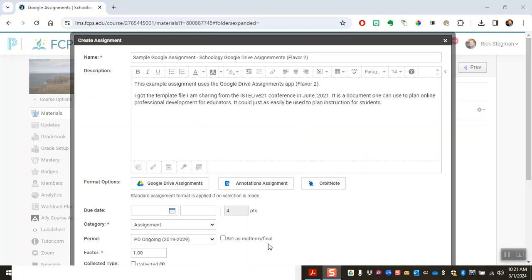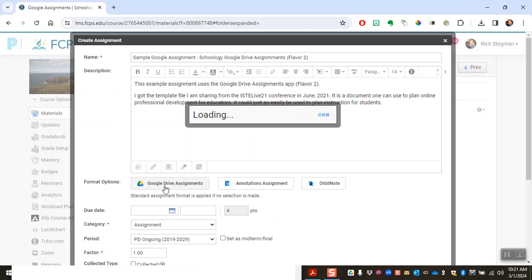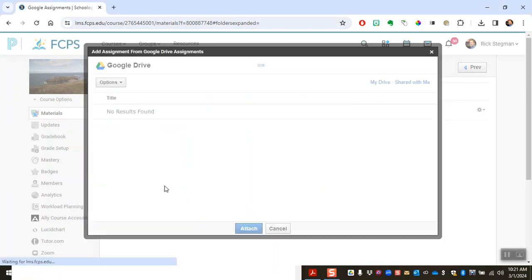So I have my title and my description, these are the same title and description as the example in our session two examples folder. And so the next step is to select which Google Drive file I want to use as my template. So I click the button.